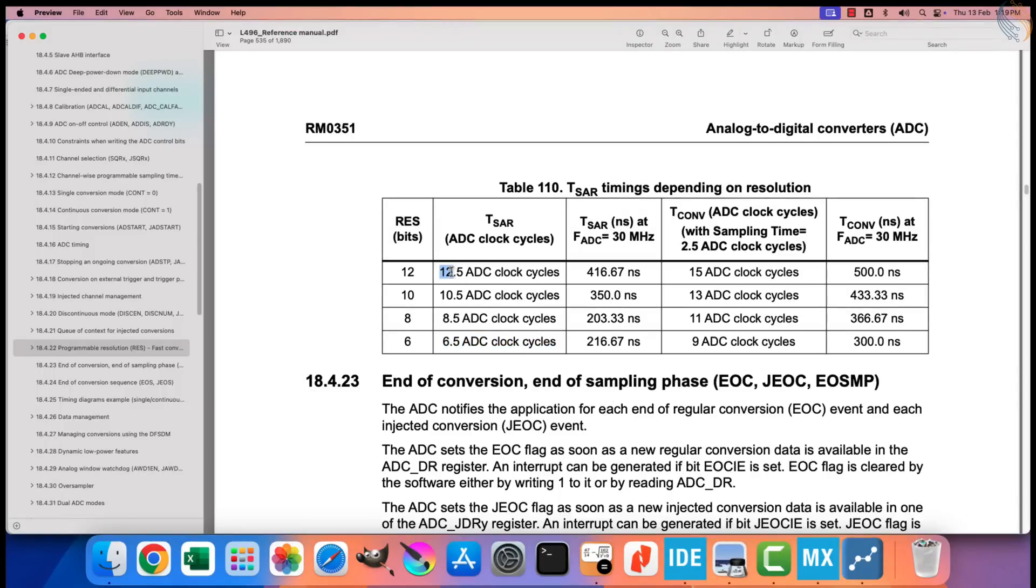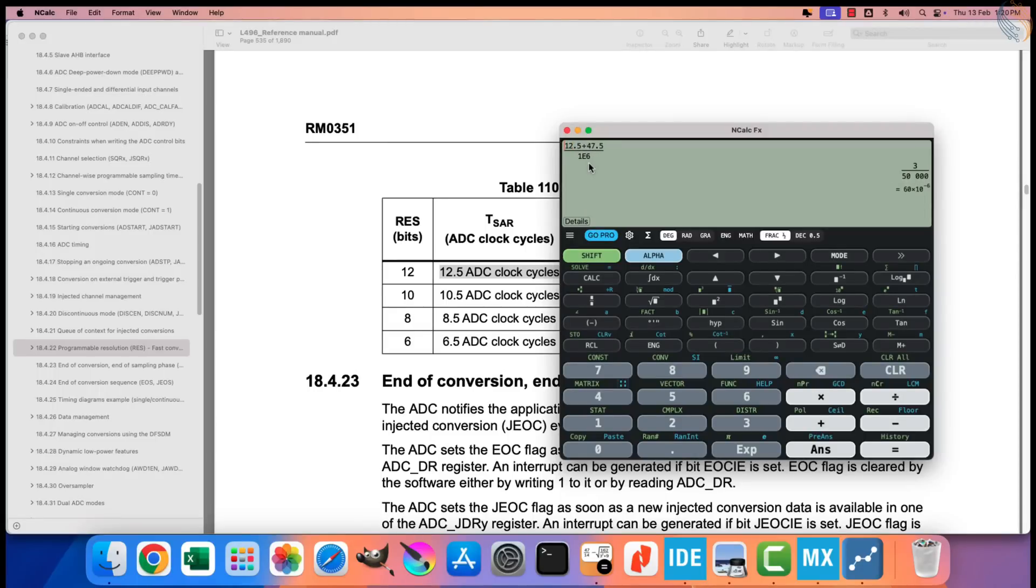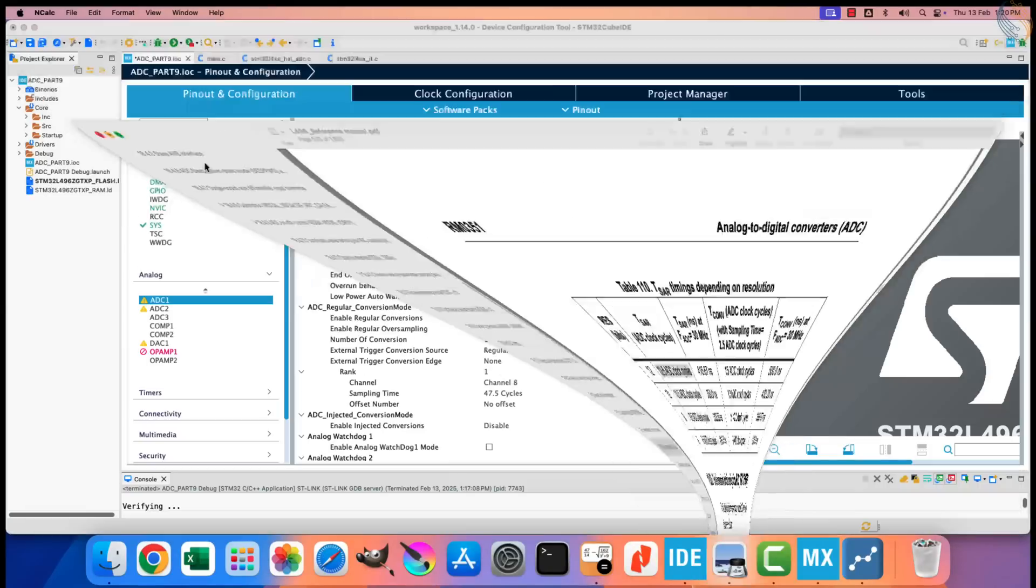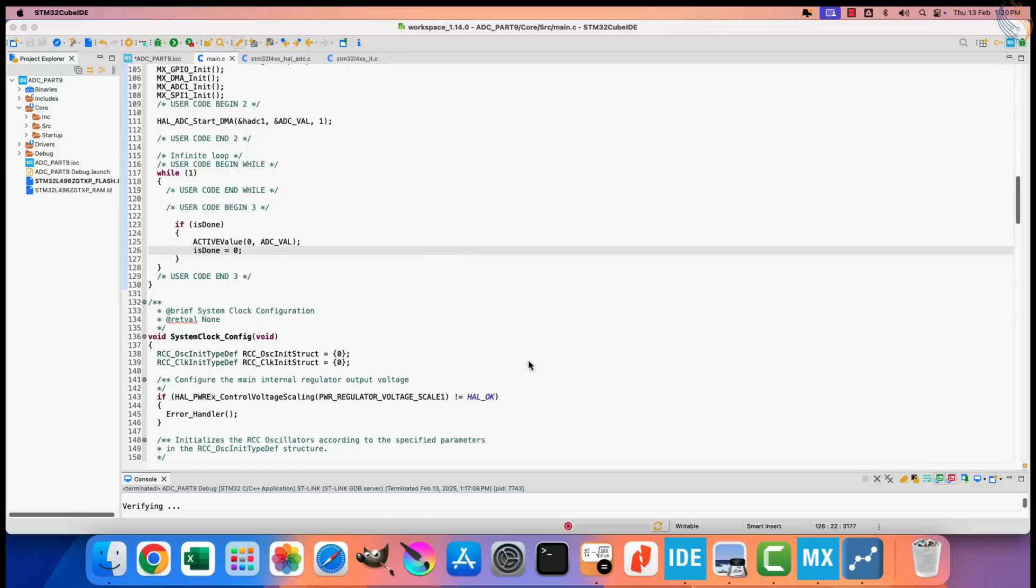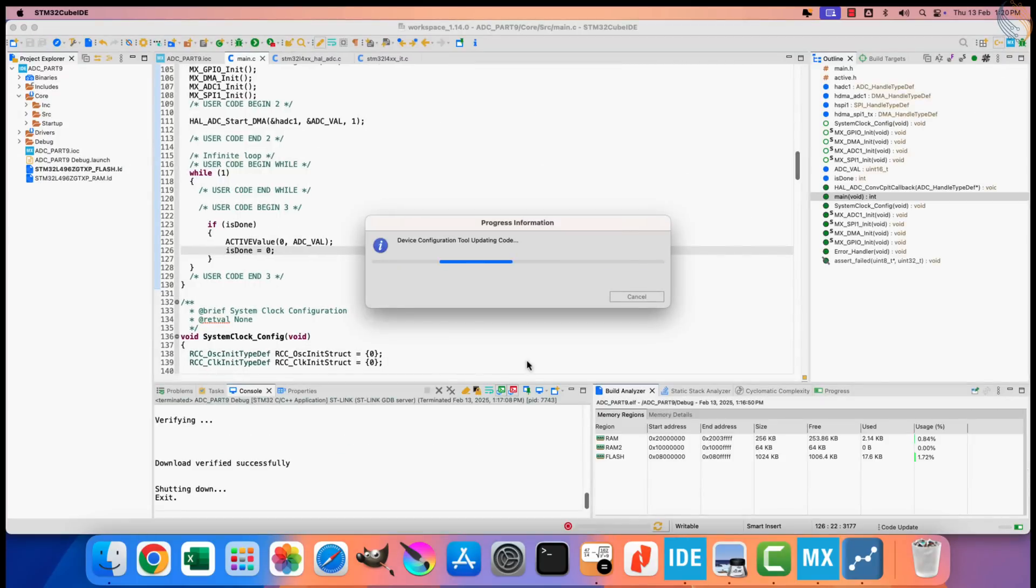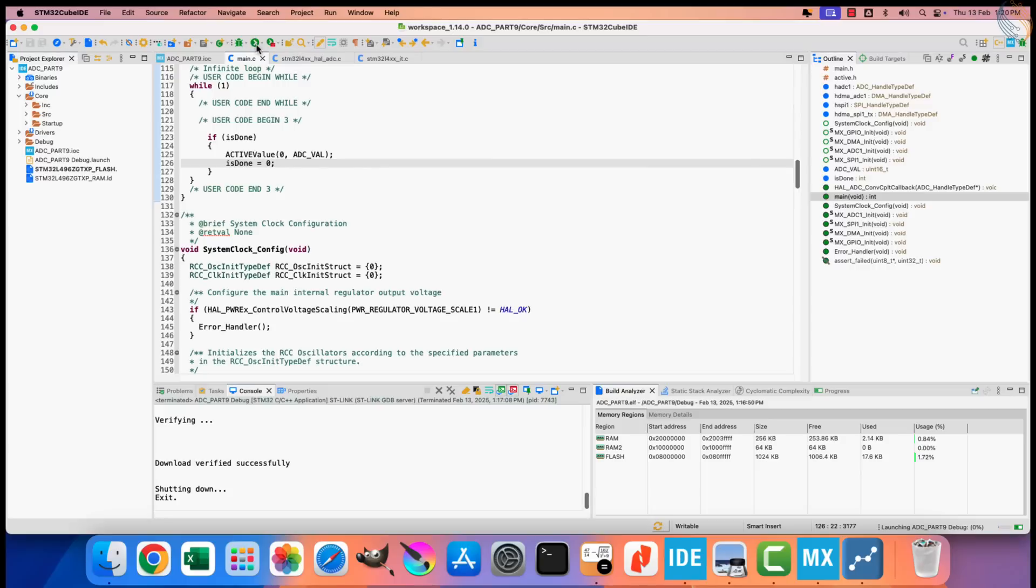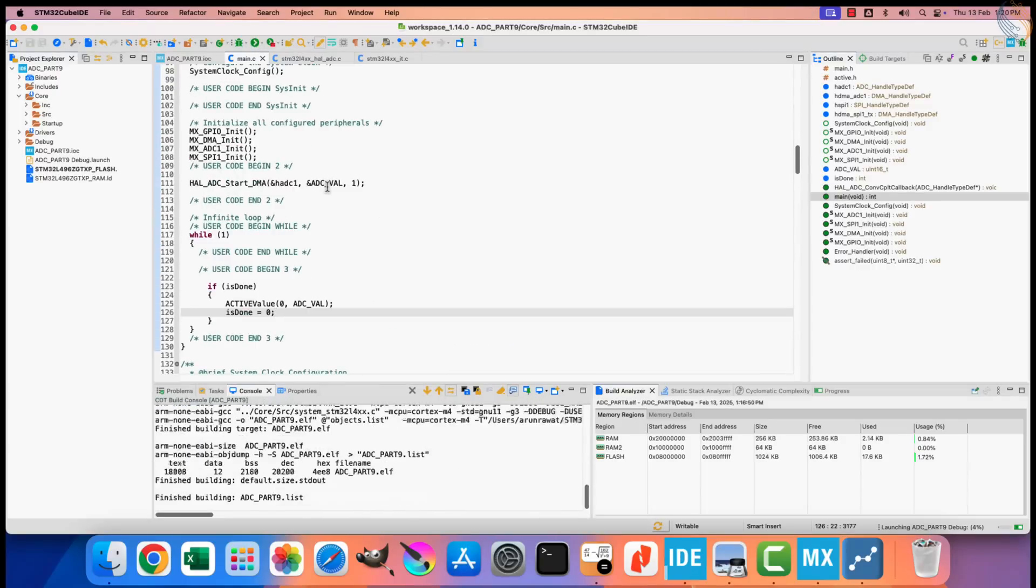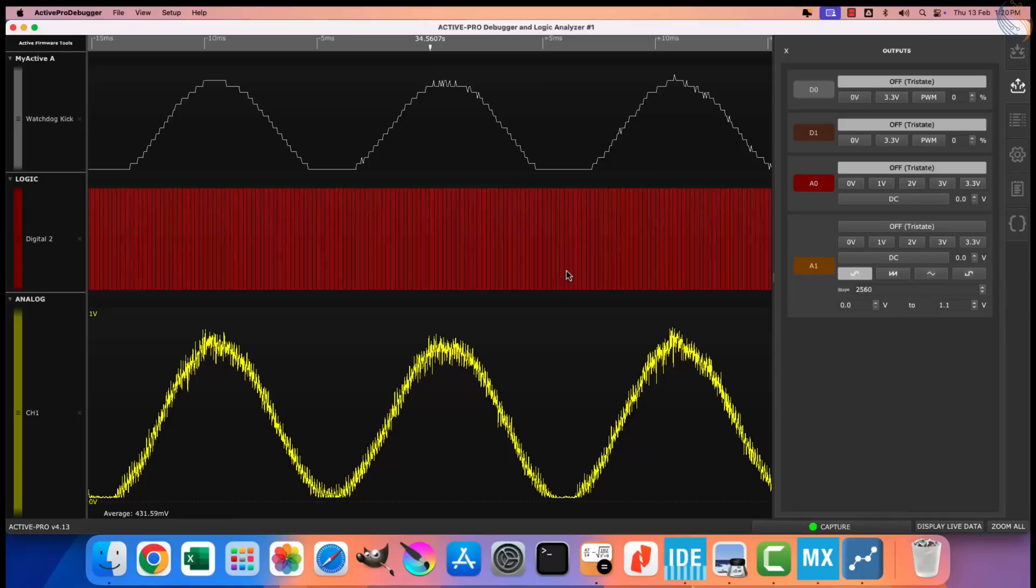Now we are using 12 bits resolution, so the conversion time will change. The ADC takes 12.5 cycles to convert the 12 bits resolution. If we keep the sampling time the same as the previous value, we should now get the result every 60 microseconds. Let's generate the project again. We will keep the code unchanged, let's build and flash it to the board.